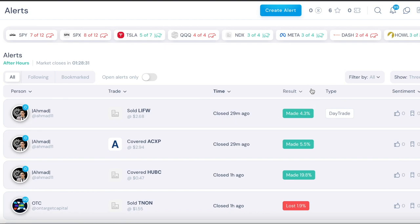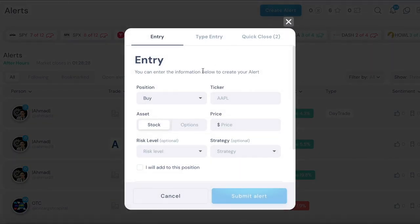Now we're going to go into how to actually create the alert itself so we're going to click create alert on the top here, very simple. You got three options here, we'll take a look at entry first.